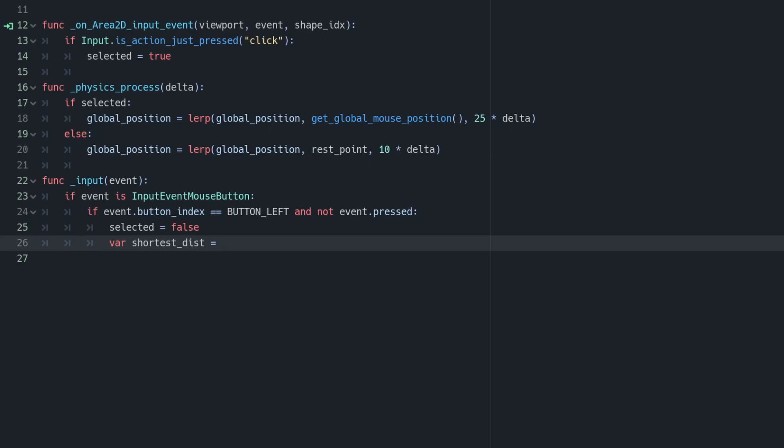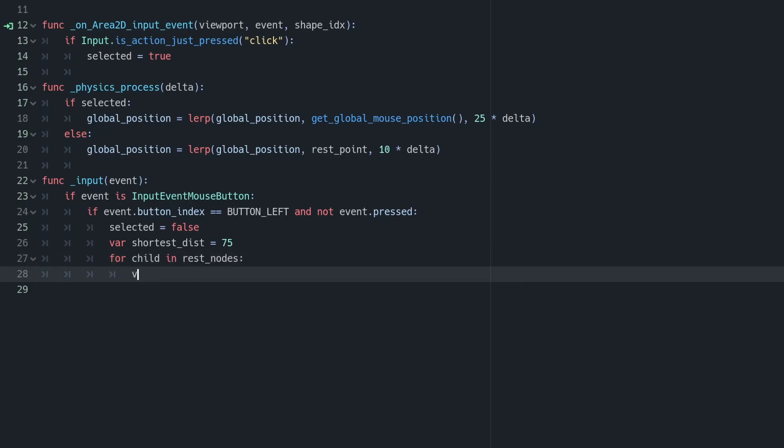Now we're going to want to update to actually use the rest point if we drop our draggable object within range. So we're going to add a bit more to our input function. In here, we're going to keep a track of the shortest allowable distance, which is 75 pixels, as we defined when we were drawing the circle in our rest zones.